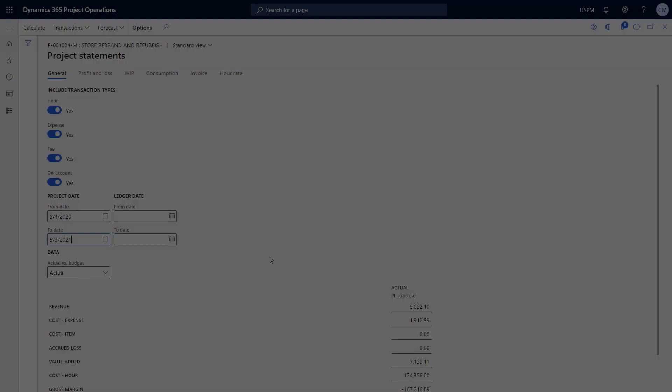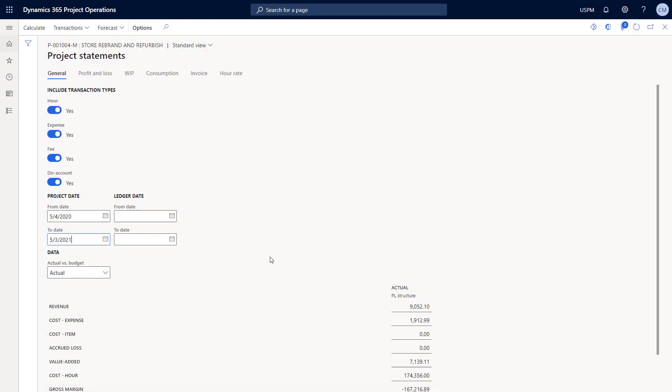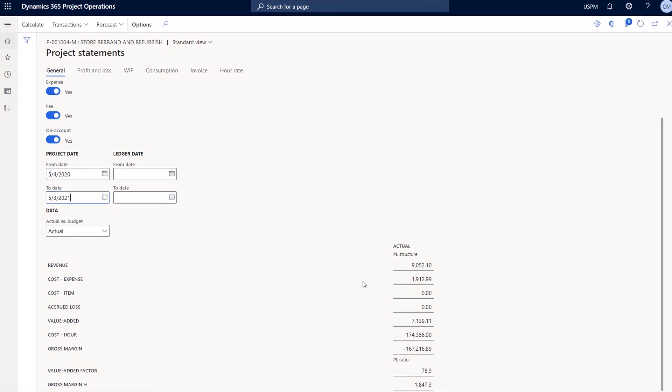From a project accounting perspective, are there some additional finance capabilities here as well? Yeah, there are. Project operations helps accounting teams manage all the financial aspects of a project, from project costing to invoicing and revenue recognition.